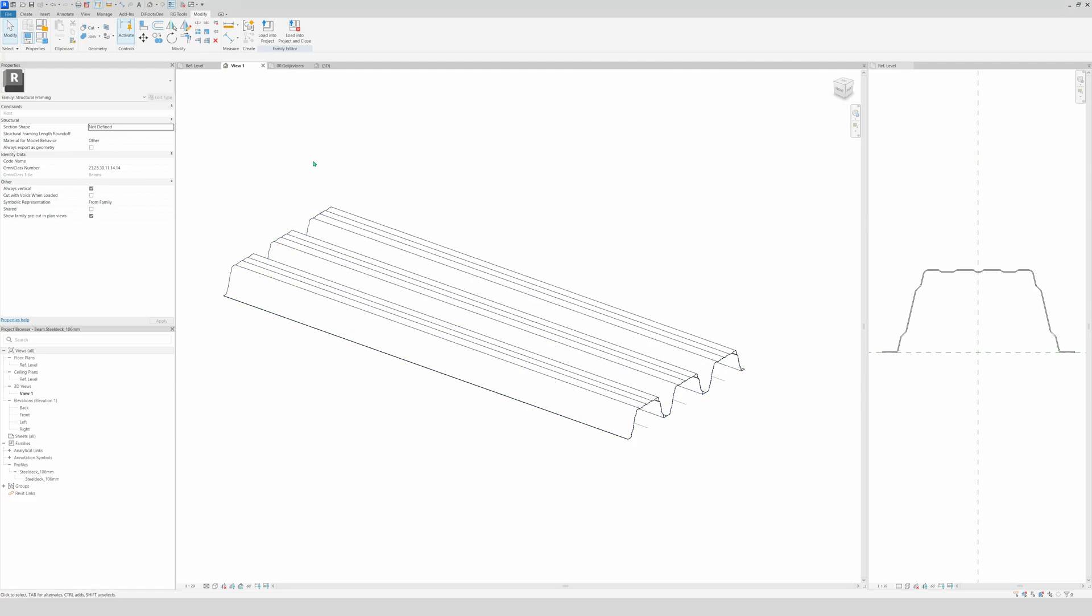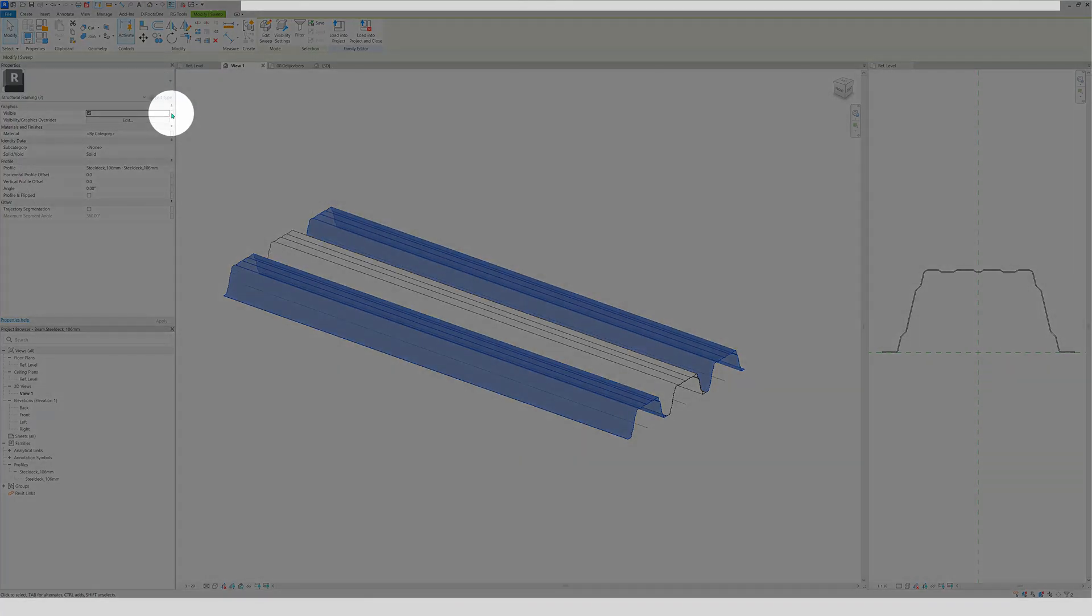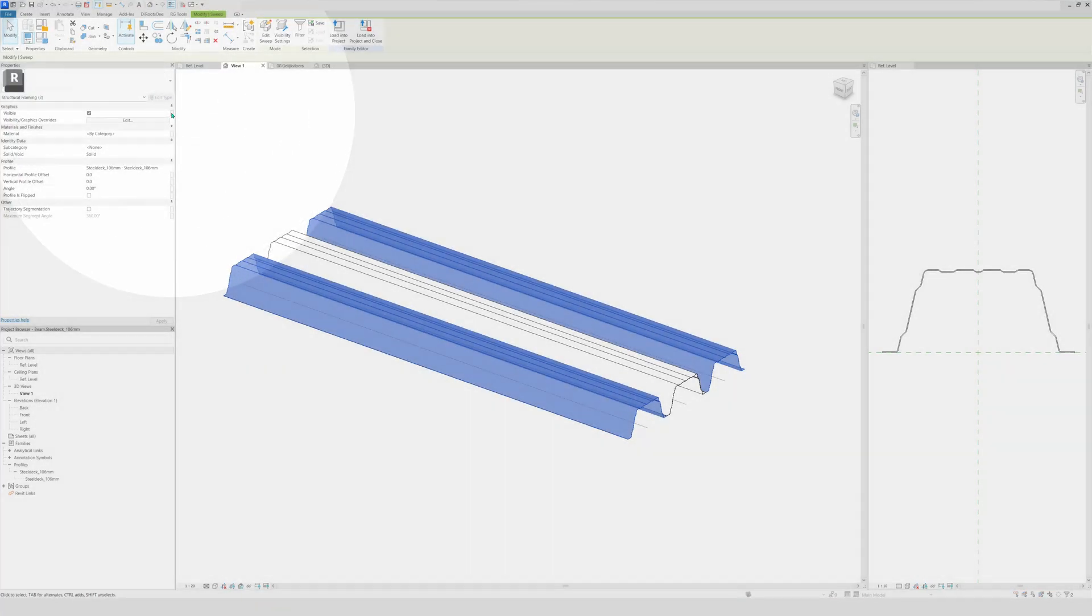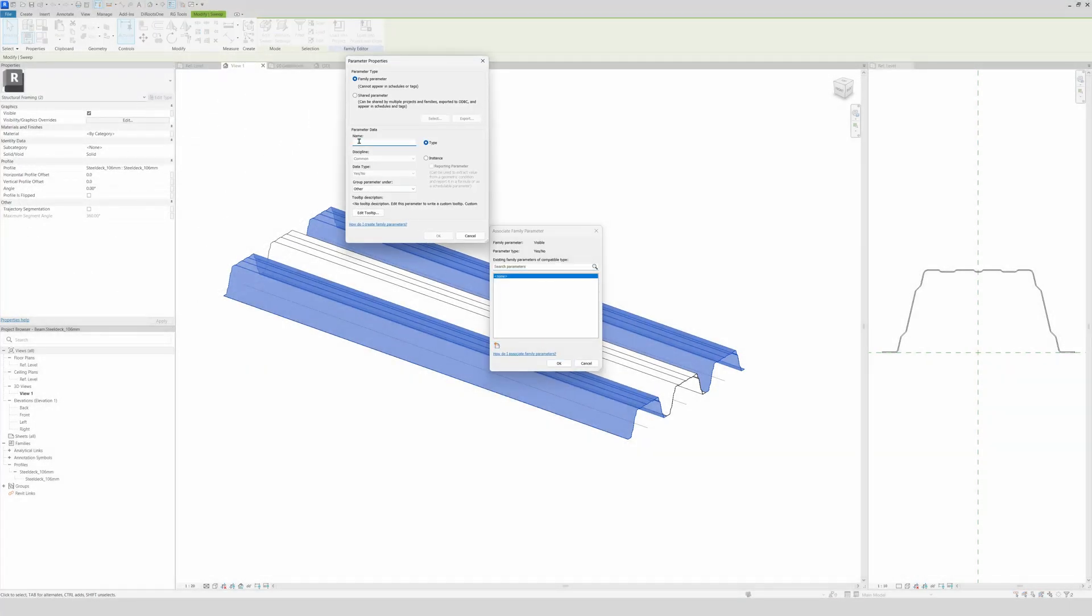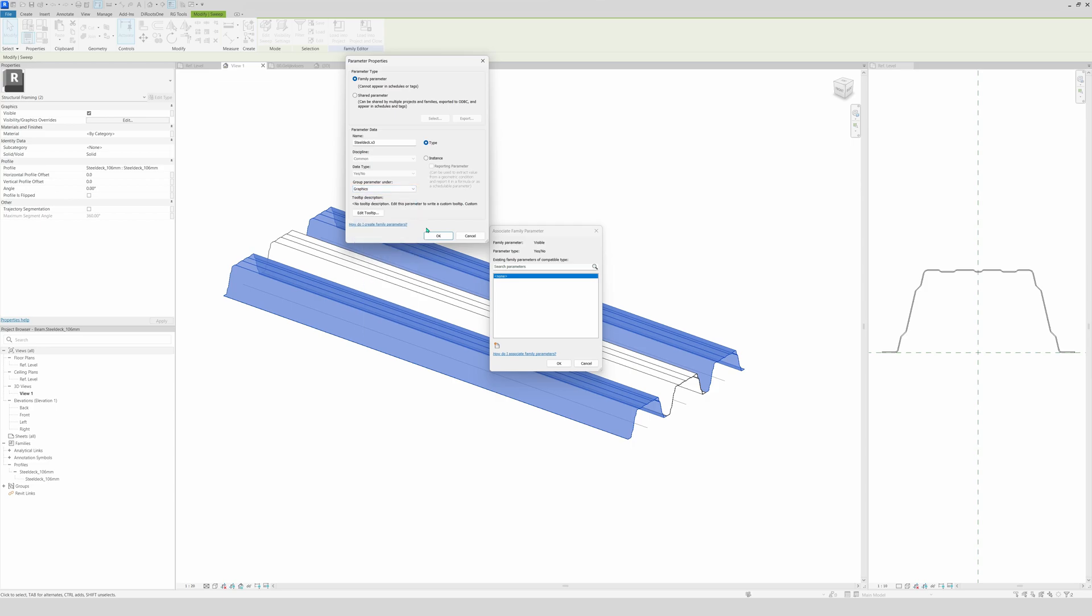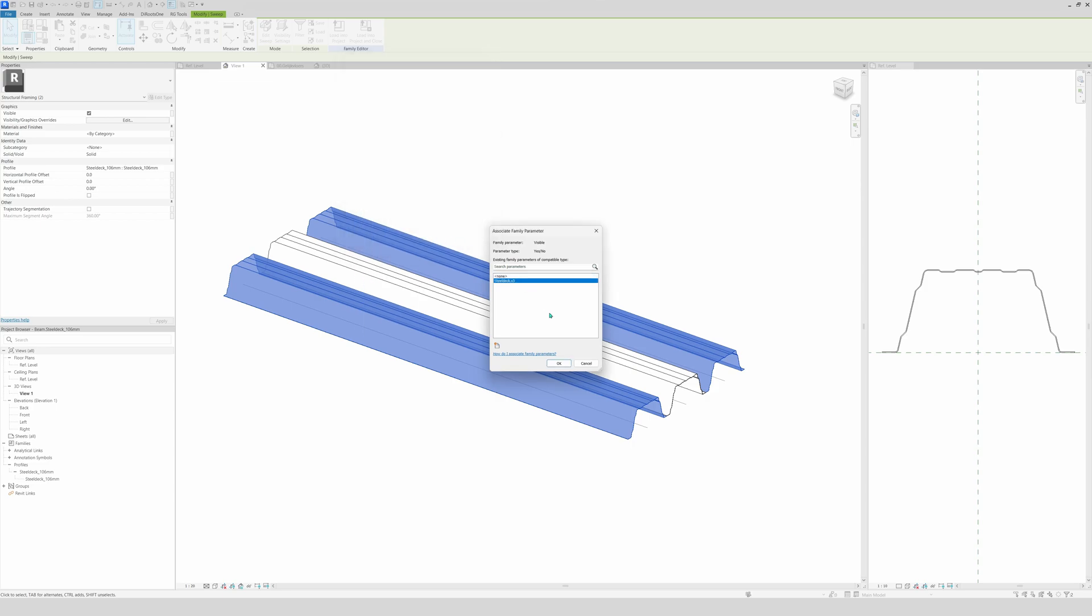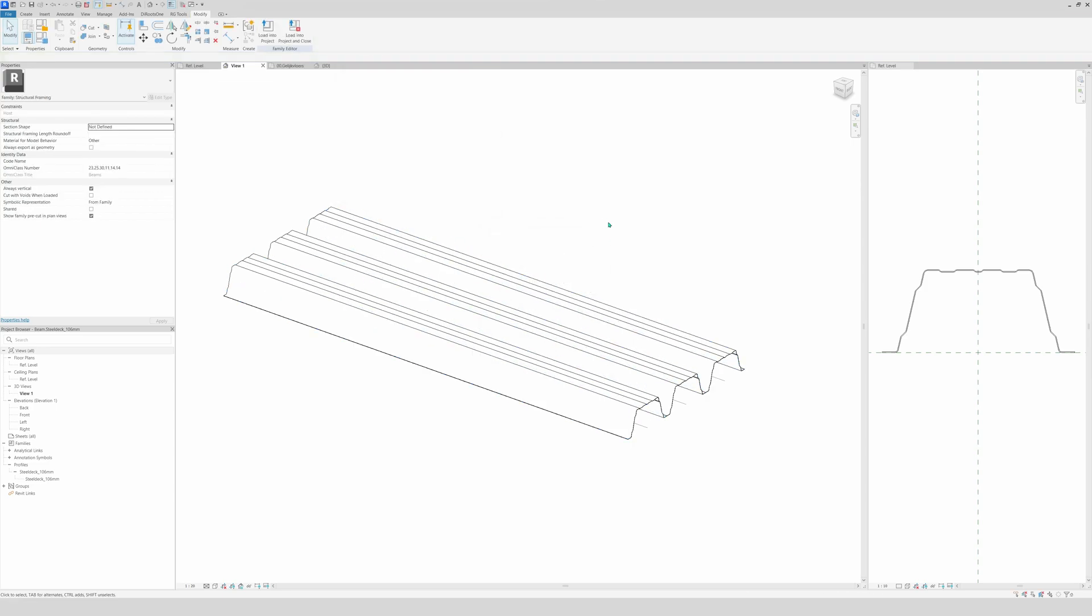But we are not finished. You will see in a moment why. So we're going to select those two and we're going to make a parameter right here on the visibility. Make a new one. And then steel deck three segments. And we will group it under graphics. Click OK, OK.